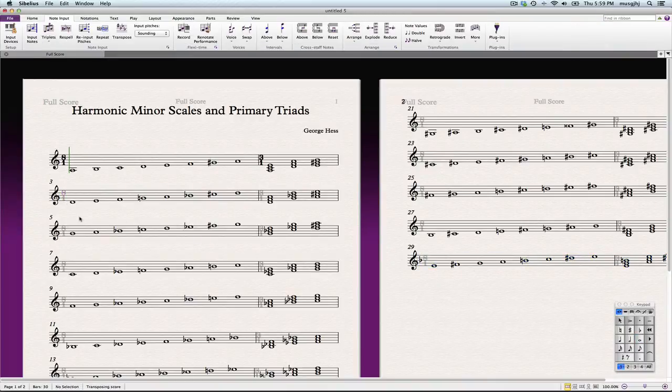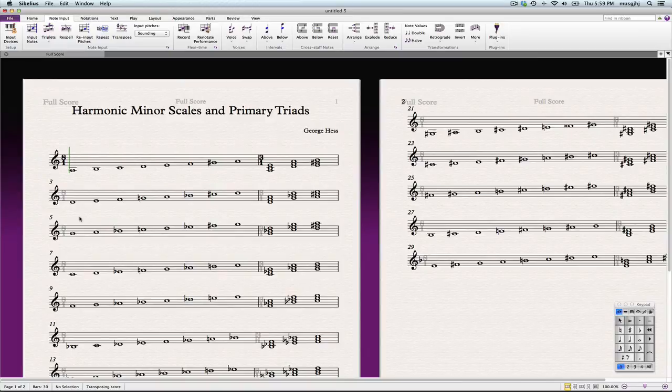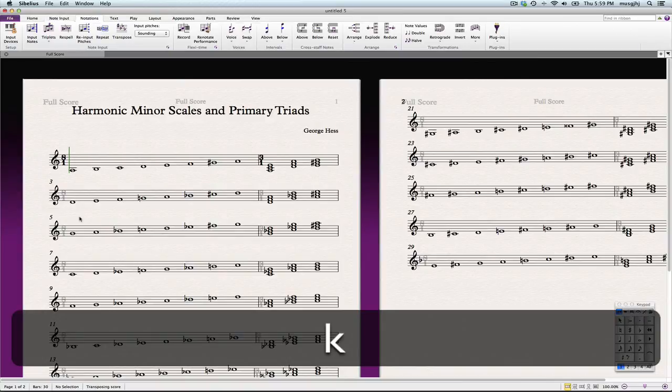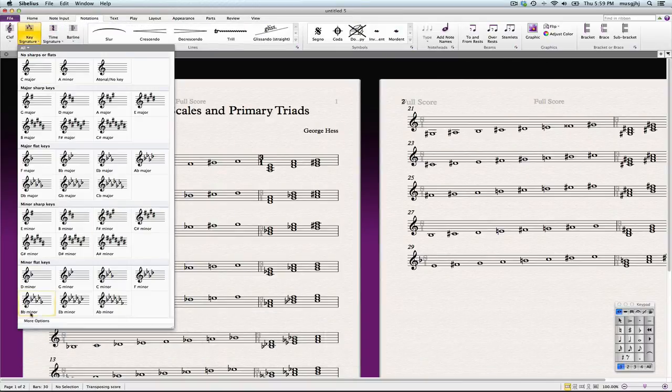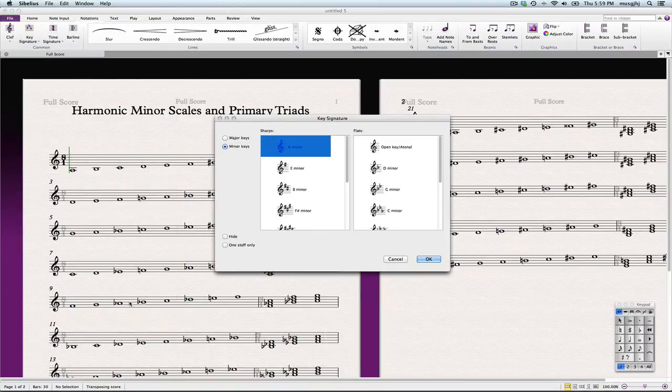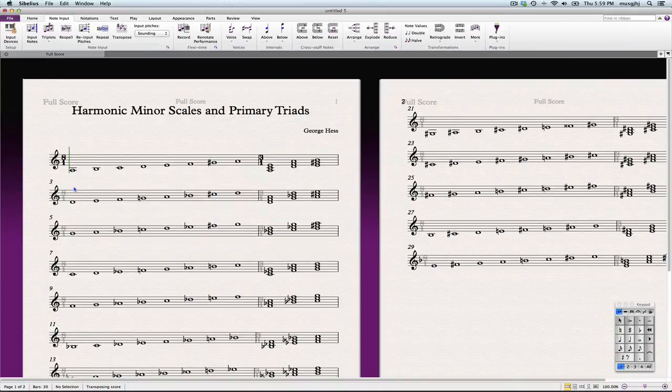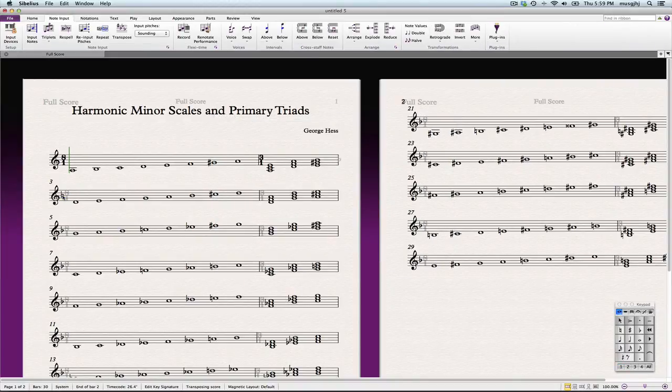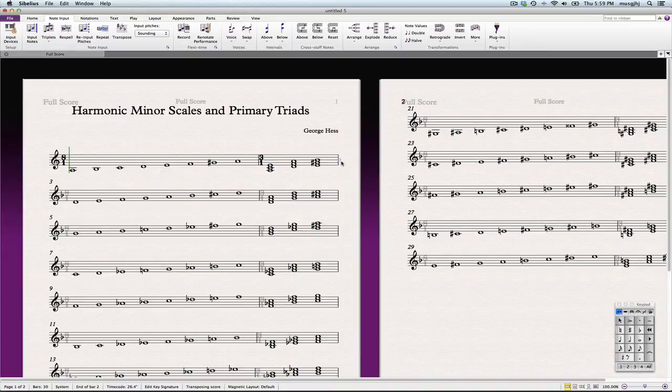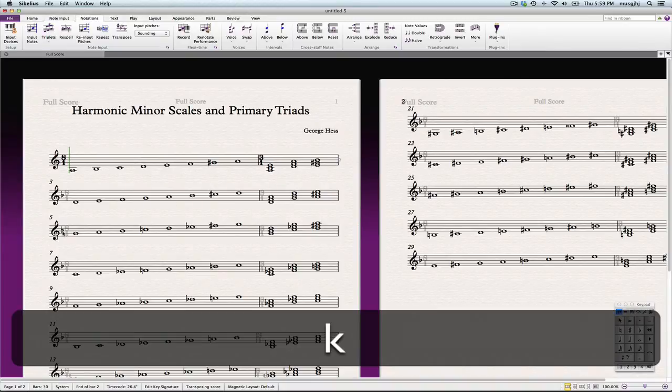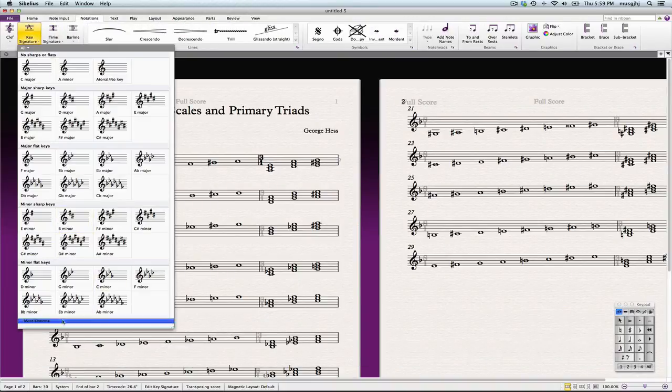It didn't get loaded. Try again. There we go. And you see, so now it hides that accidental there. I'm going to do that for all 12 keys again.